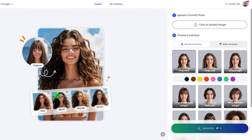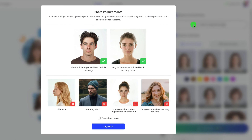Click to Upload Image. It will pop up a Photo Requirements box that says we'd better upload a front face photo with a clear outline. Here, I choose a photo that meets the requirement.